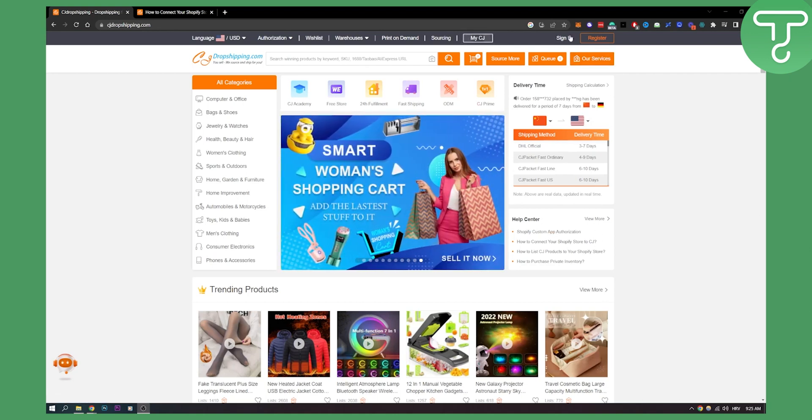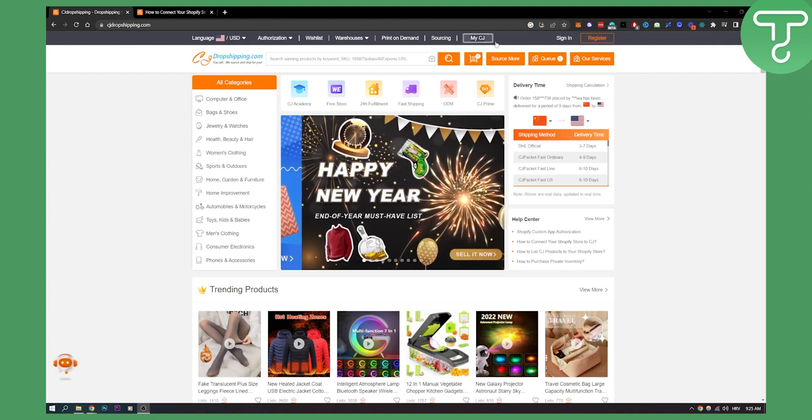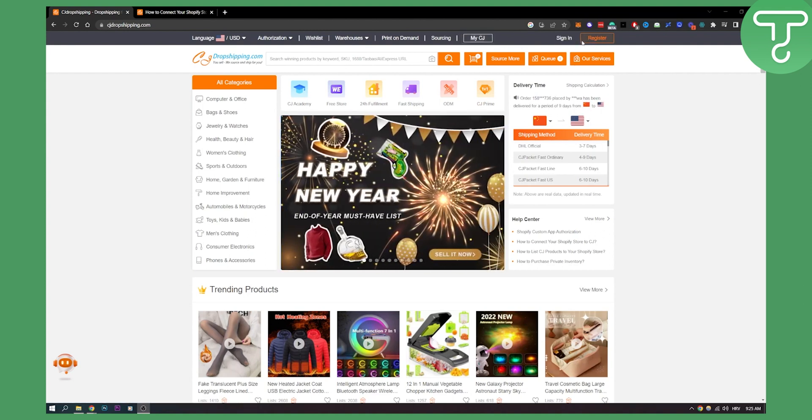So first of all make sure that you sign in to your CJdropshipping.com account. Make sure that you have that as well right here. Make sure you're logged in.